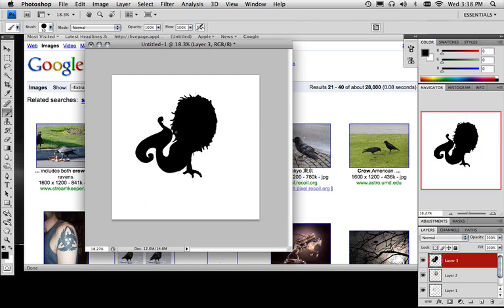Alright, so now in the next video I'm going to take and play around with this image. Join me in the next video. Thank you.